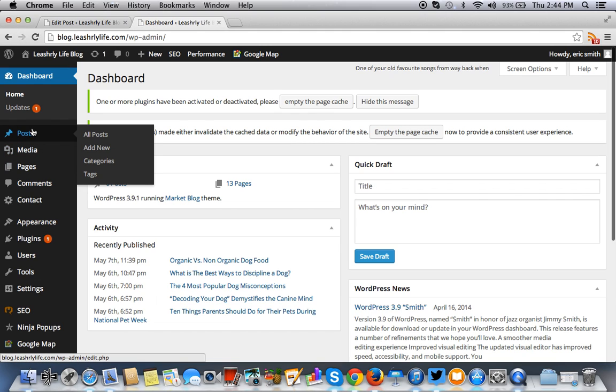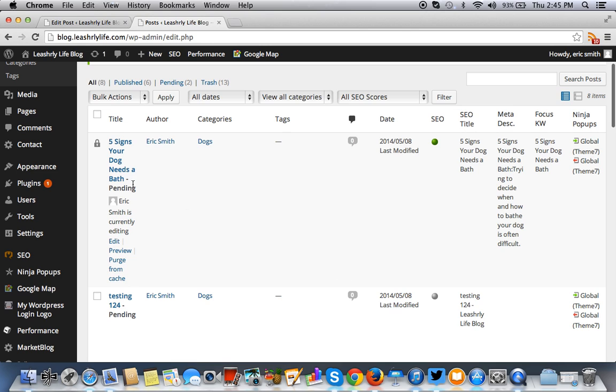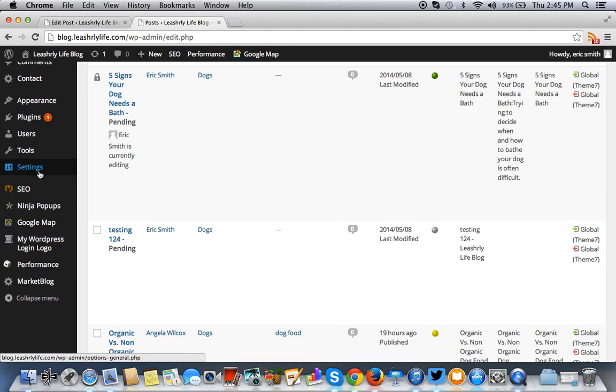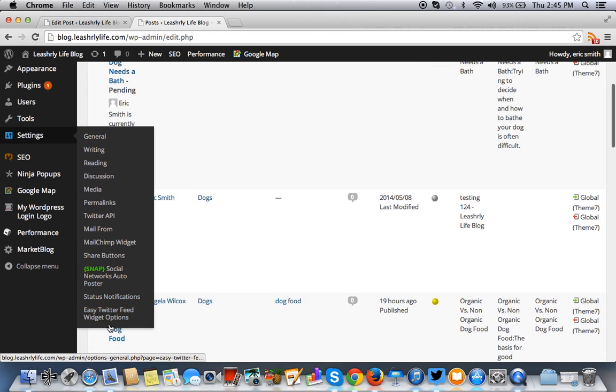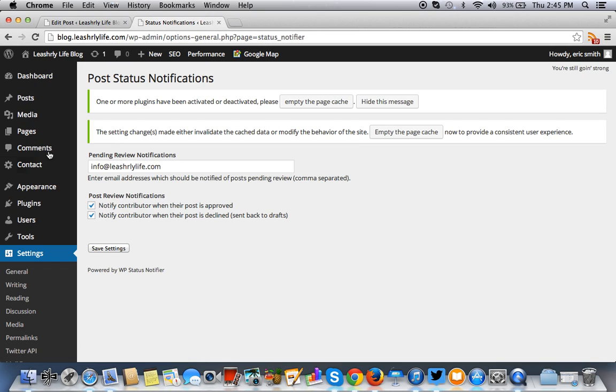So this post is pending. It hasn't been published yet. Only you can approve it. So if you go here and you go to status notifications, you get an email address to info at the leisurely life. So you'll get an email from the post status notification that there's a new post that's been submitted that's waiting for your review.